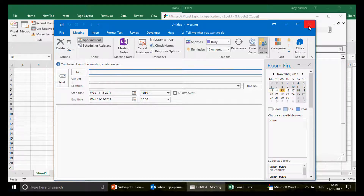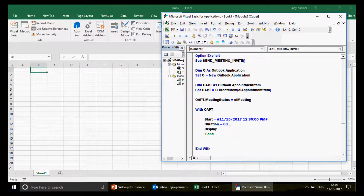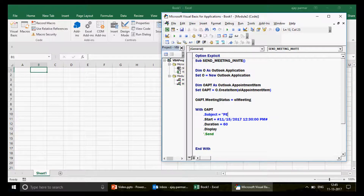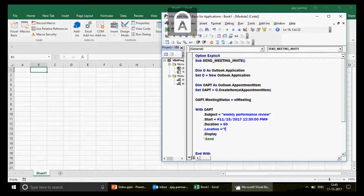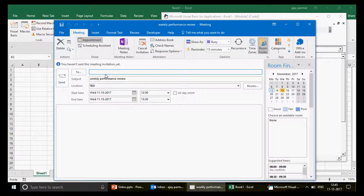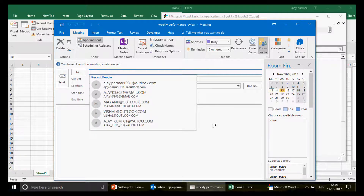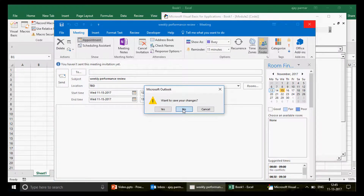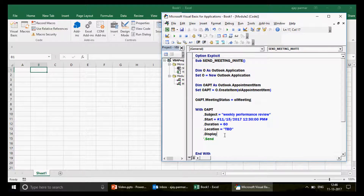Let's close that and come back to the code. I'll quickly add the subject — let's say `.Subject = "Weekly Performance Review"` — and location: `.Location = "To Be Decided"`. Now when I run the program again, we can see the weekly performance review with location, but the important part still left is: who will receive this meeting invite, and we still need to use `.Send` instead of `.Display`.